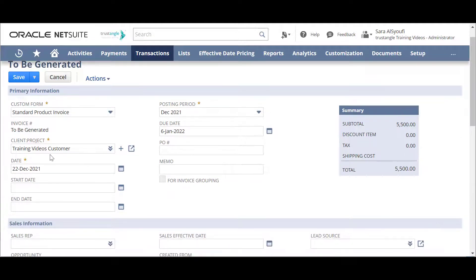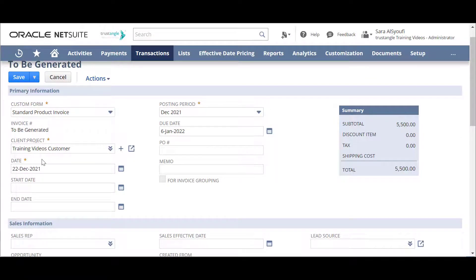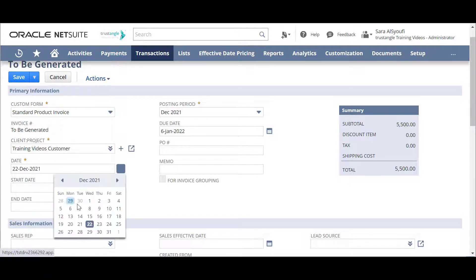For the date, NetSuite inserts today's date as the posting date of this invoice and you can choose another date.